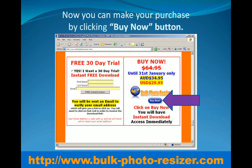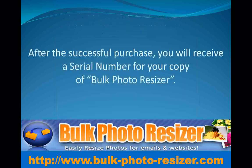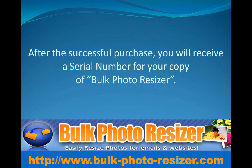Now you can make your purchase by clicking the Buy Now button. After the successful purchase, you will receive a serial number for your copy of Bulk Photo Resizer.